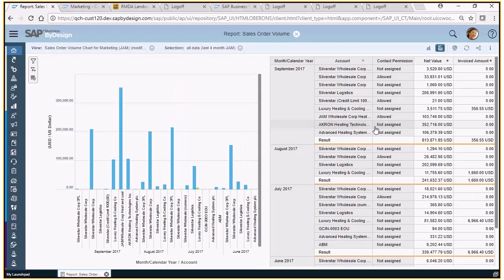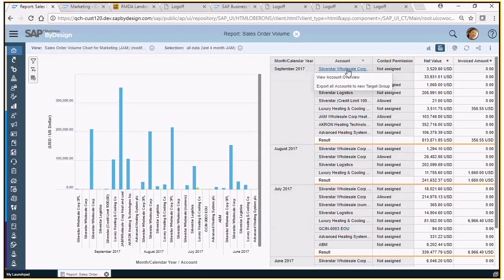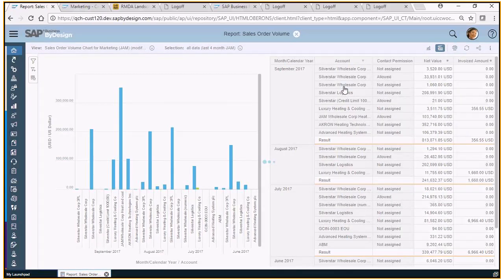Let me now show the list of those customers in a table view. This is exactly the customers I want to address. I click here and then I can create directly out of that report a list which is then my target group for my campaign.